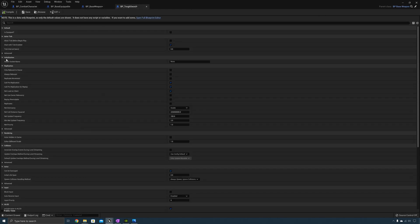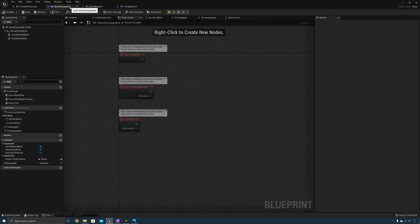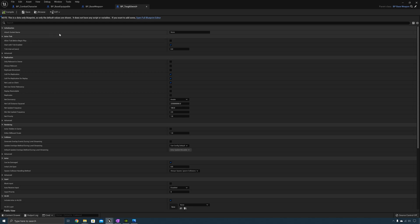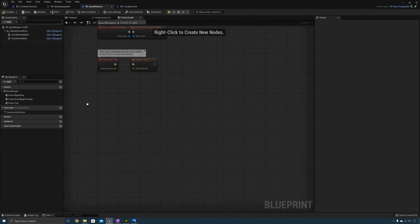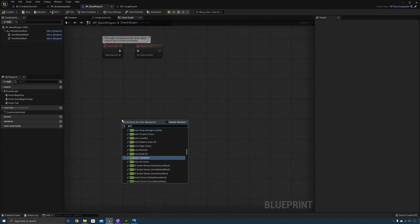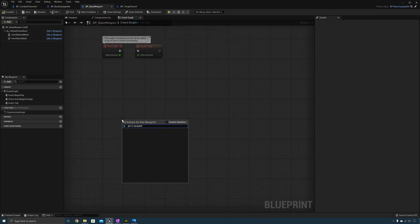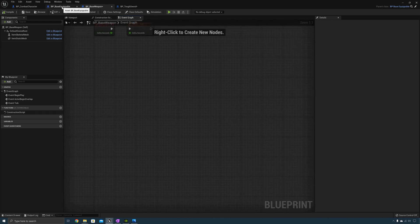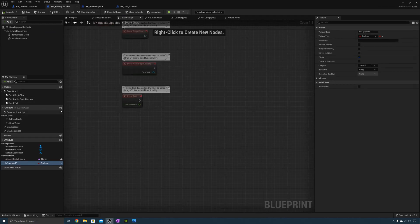Under initialization you can see we can change the attach socket name. We also see that "is equipped" is visible and we can set it on and off — we actually don't want that. So go to the base equippable, select the is equipped variable, and make it private. Compile and save. Now when you go back to the tough sword, the is equipped variable is gone. But this creates a problem where we no longer have access to that variable in the base weapon, so we need to create setter and getter functions.